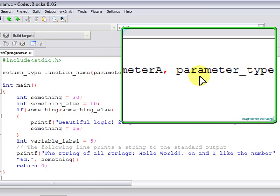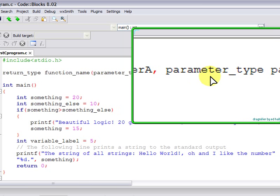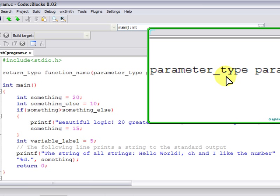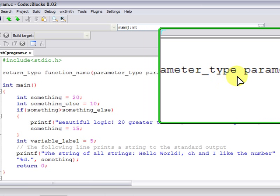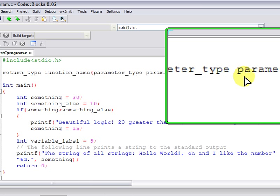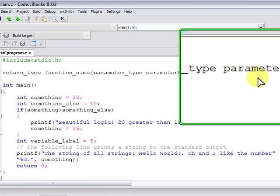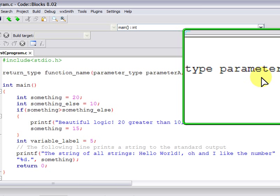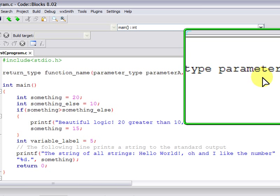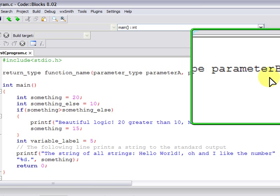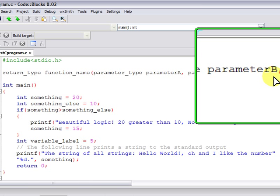Comma, which separates one parameter from the other. Parameter type again for parameter B in this occasion. So each type and parameter couple is separated by a comma.